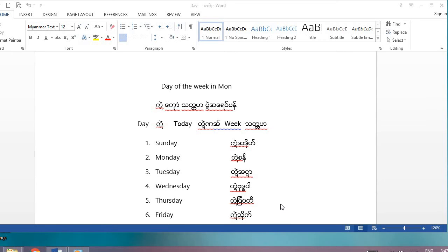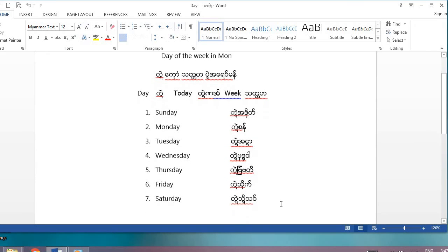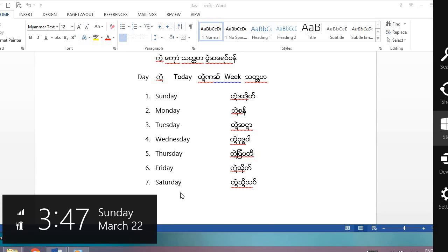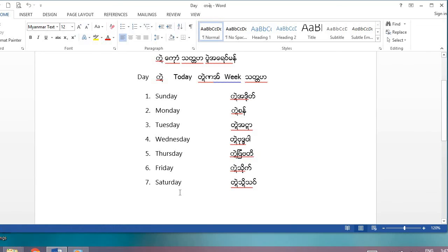And at the end, seven — Saturday. We say 'mason hoi so', and Saturday is 'tu ngua hoi so'.